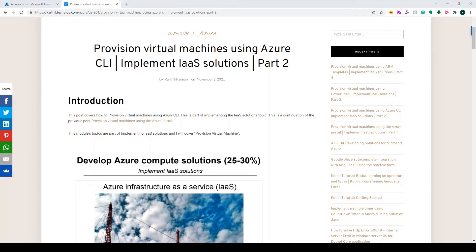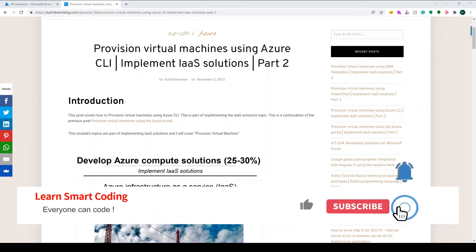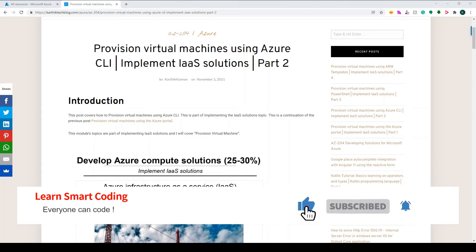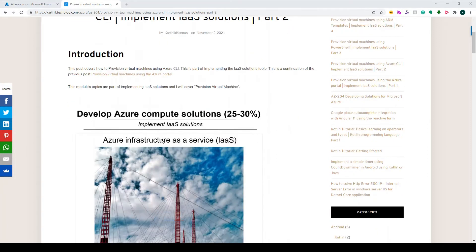Hello everyone, welcome back to my channel Learn Smart Coding. In this video I'm going to cover how to provision a virtual machine using Azure CLI. This is the second part of my previous video — the first part covered the same thing using Azure Portal, and now we're doing it with CLI.